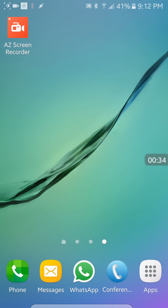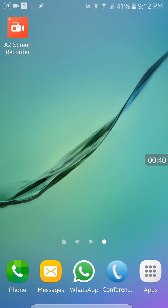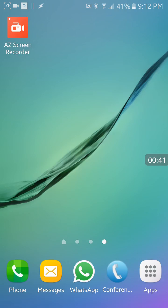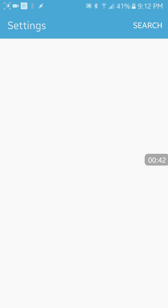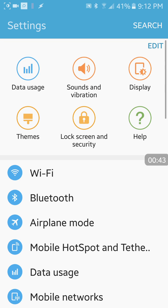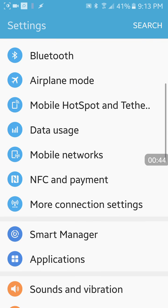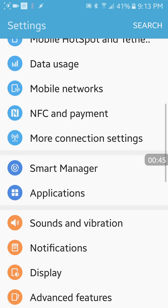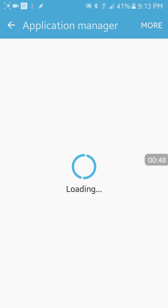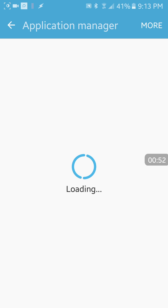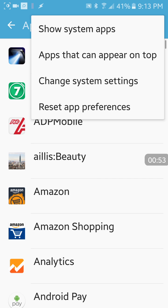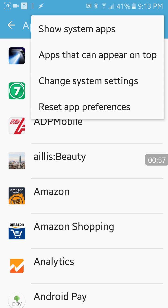What you have to do is just go to your settings and then click on applications, then click on application manager. From the more menu, click on apps that can appear on the top.